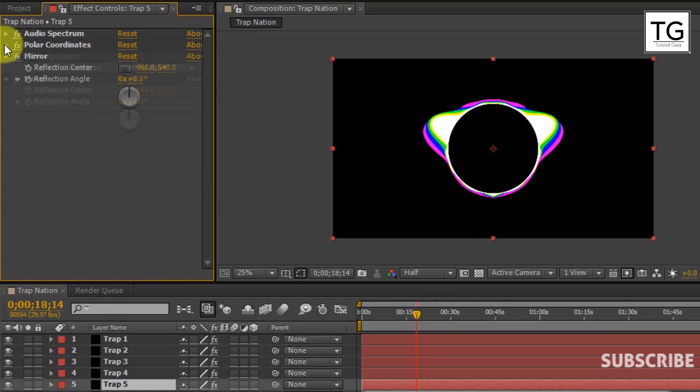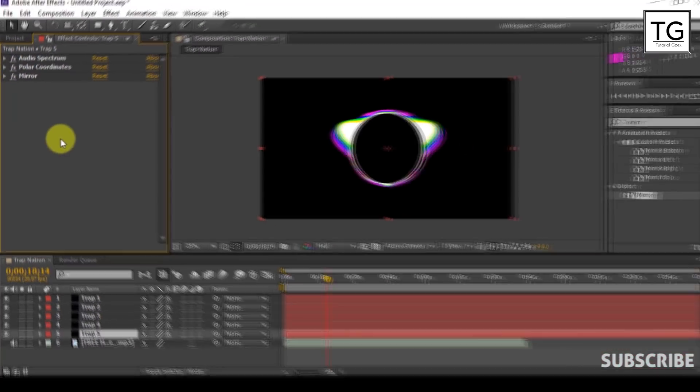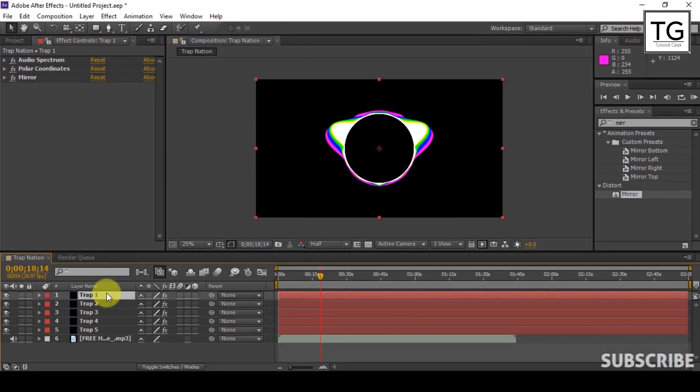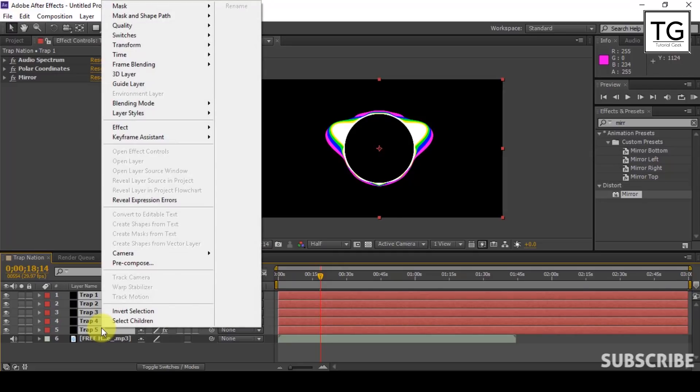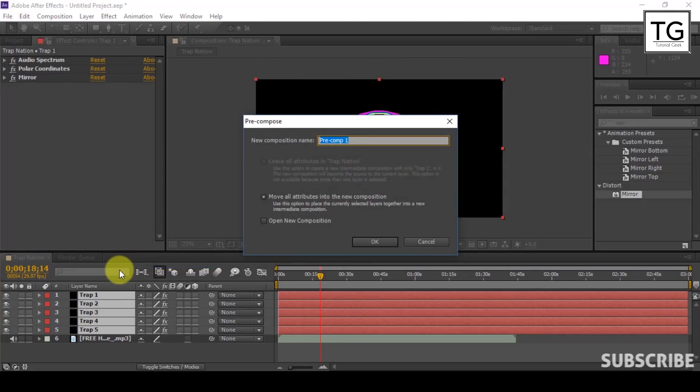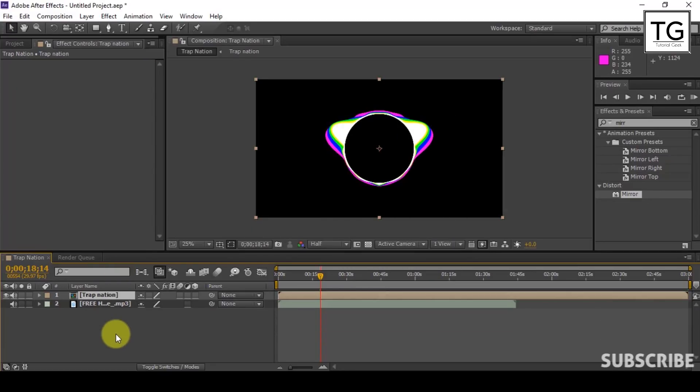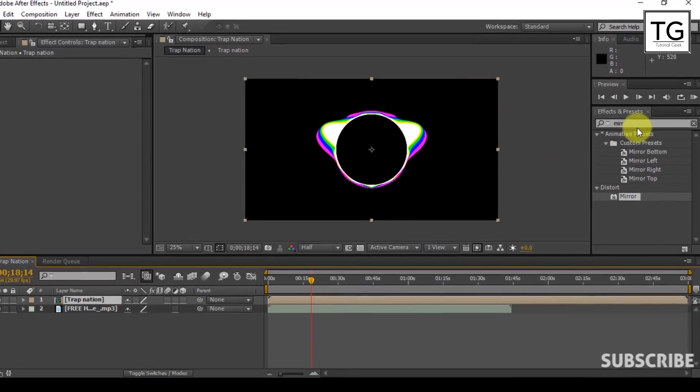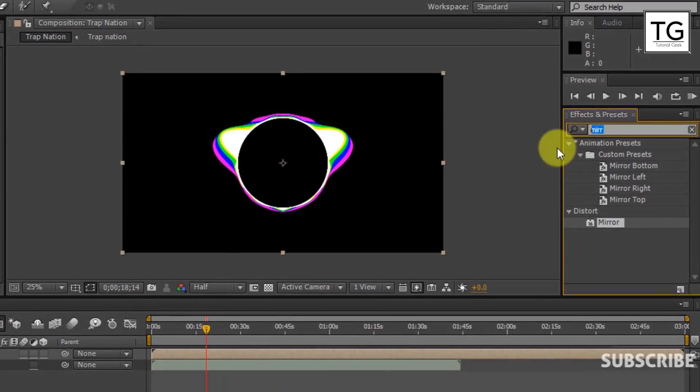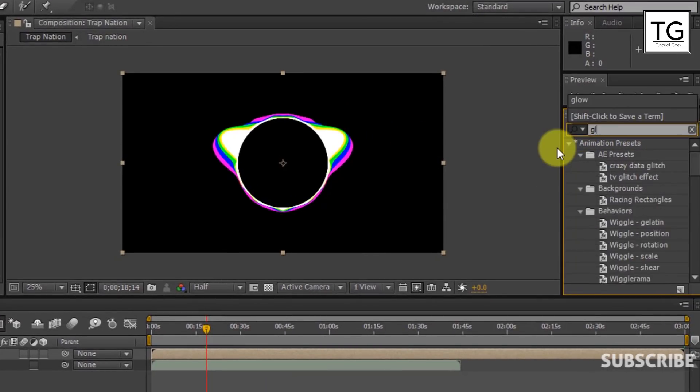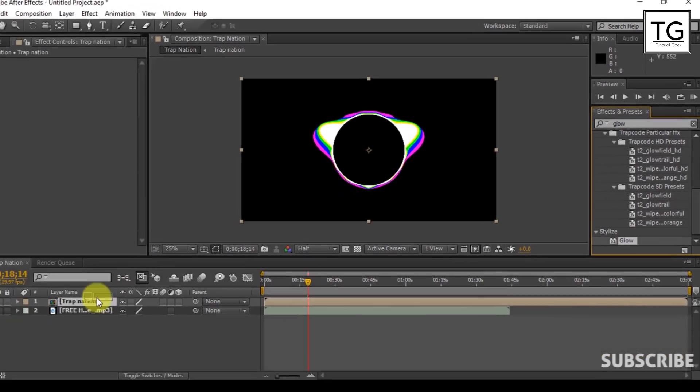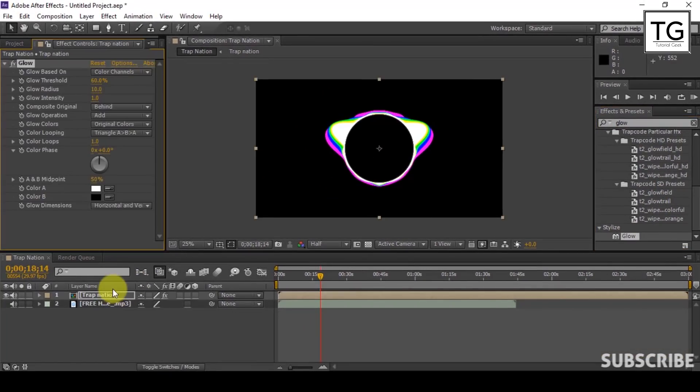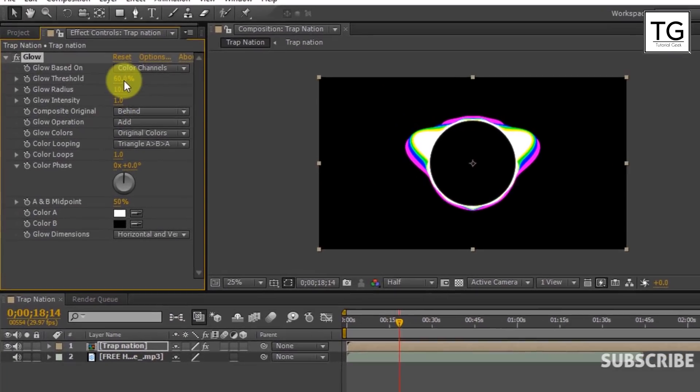Here I will make 5 layers. Now click on first layer and holding shift on keyboard click on fifth layer. Now you can see all 5 layers are selected. Now pre-compose these layers. Let's call it TrapNation. Now search for glow in effects and presets and apply on pre-compose layer. Set glow threshold to 75% and glow radius to 5.